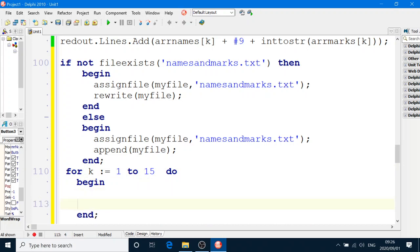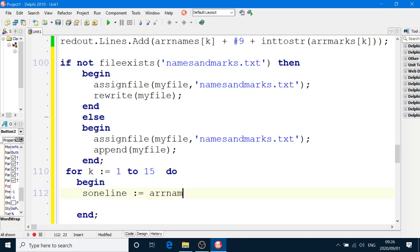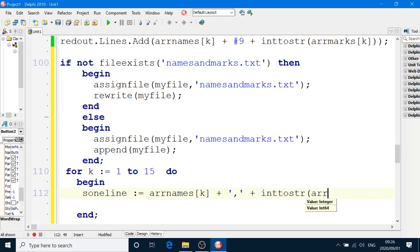What we're going to do is, S1 line equals ARR names, square brackets k, join to a comma, and then join to a string. Well, it's a mark. ARR marks is an integer.